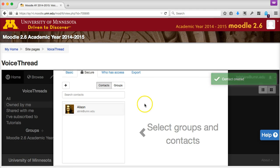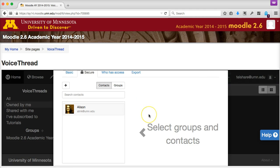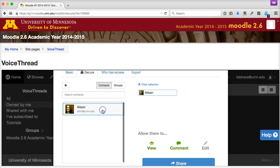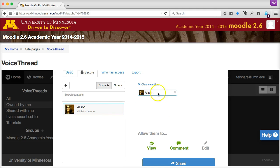If they've already initialized their VoiceThread account, you'll see your classmate's name and user icon get added to your Contacts list. Also, make sure to click on and highlight their name in your Contacts list to make sure they get added to the list of people who can access your VoiceThread presentation.